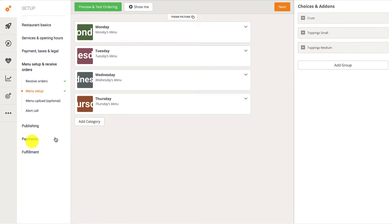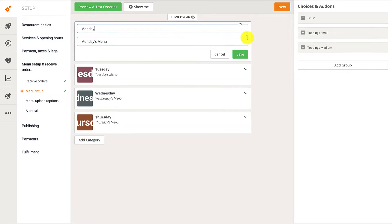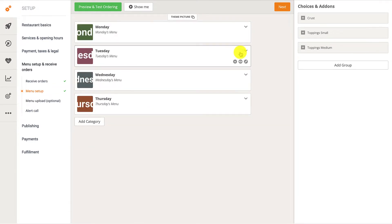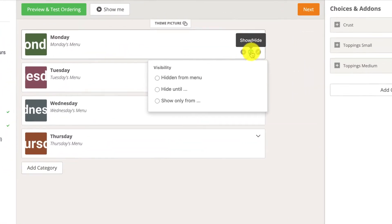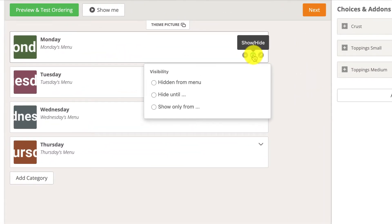Hovering over the right side of the category card will reveal three additional buttons. The edit button allows restaurant owners to modify the category's name and description. Clicking the show/hide button will open up a pop-up with three additional settings that allows restaurant owners to change the visibility of a particular category to their food clients.